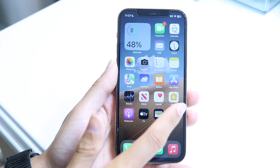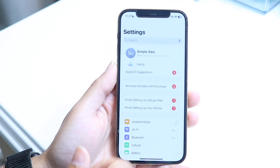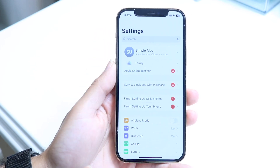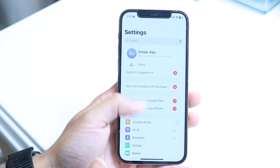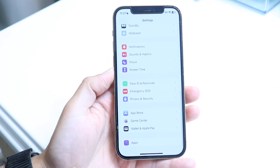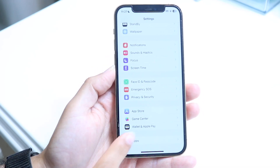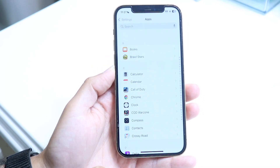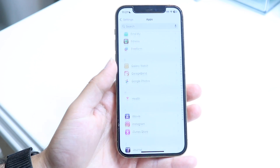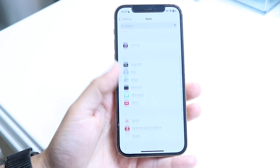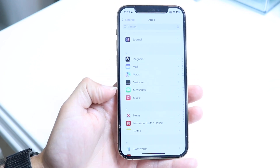What you want to do is make your way into your iPhone Settings. Scroll all the way down until you see the Apps panel at the very bottom, then scroll over until you find the Messages button, which is right here.